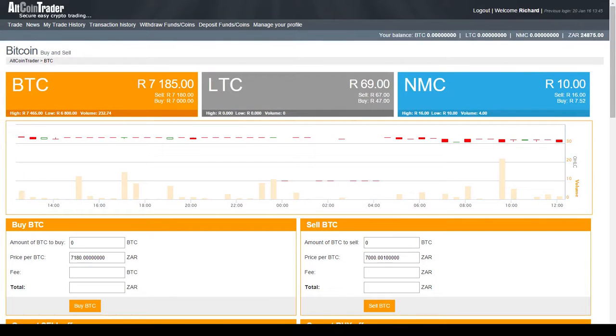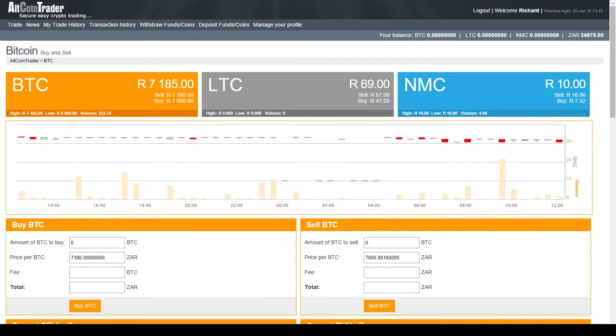Hi, I'm Richard from AltcoinTrader. Today I'm going to show you how to buy Bitcoin on the AltcoinTrader platform. Buying Bitcoin is a very simple process. Let me show you how it's done.